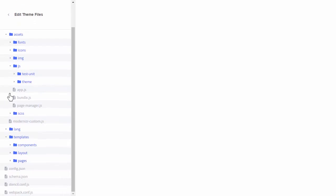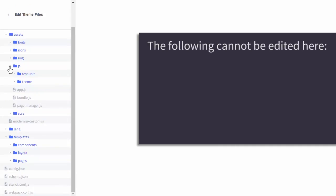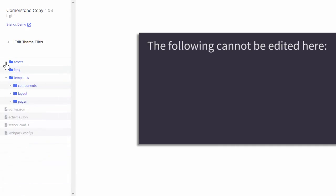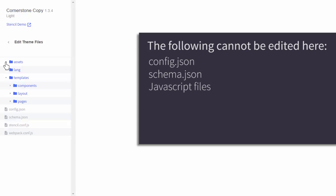The grey files are read-only. I do want to call out some key files that cannot currently be edited here: config.json, schema.json, and the javascript files.